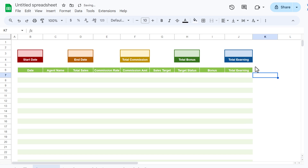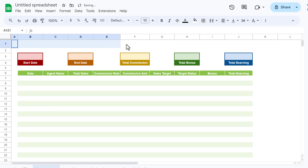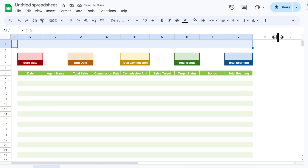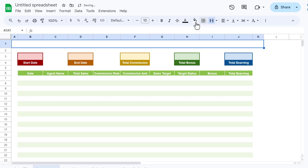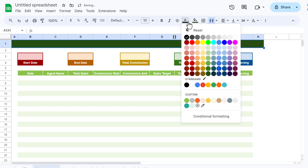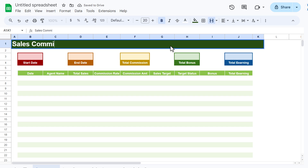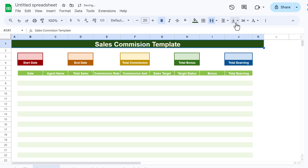Increase the row height for the first row. Select a range for the title area, merge the cells, fill with a dark color, set the font to white and bold, increase the font size, and type the title 'Sales Commission Template'. Align it center and middle.